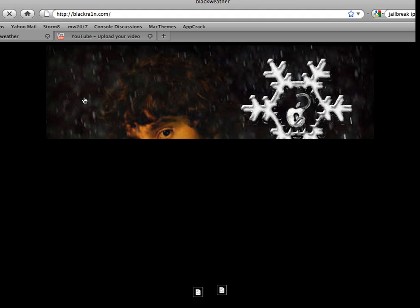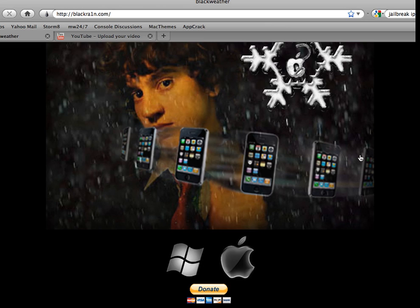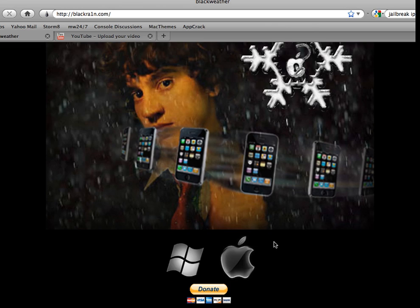Here you go guys. The RC3... He's got the unlock in there, I think, too. I don't even know. But yeah, there's BlackRain. It unlocks up to 3.1.3.